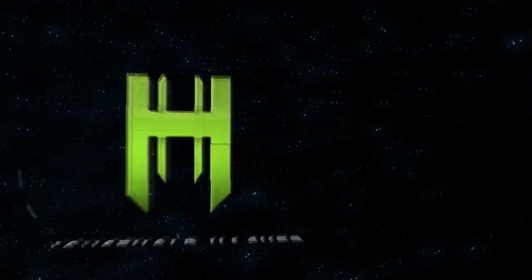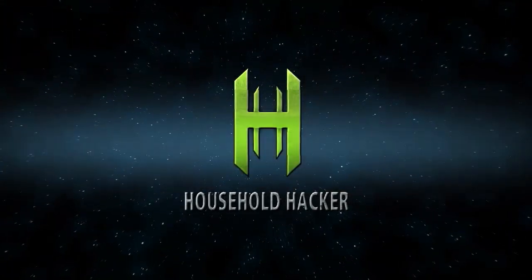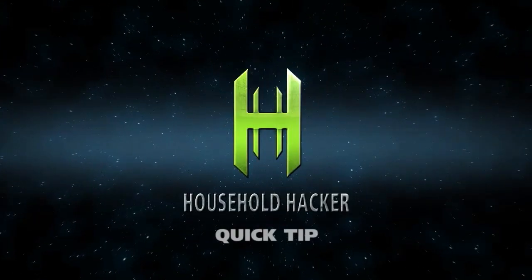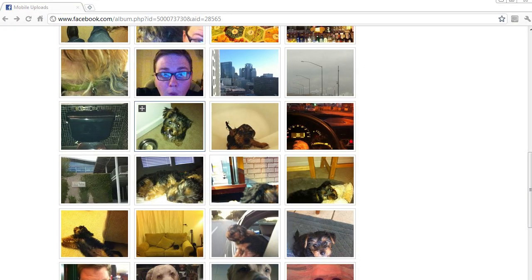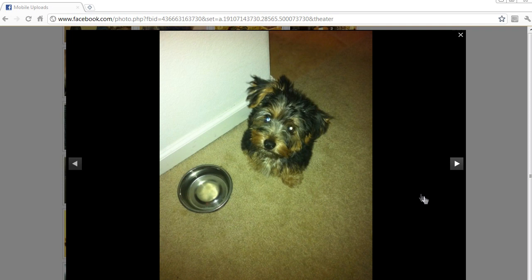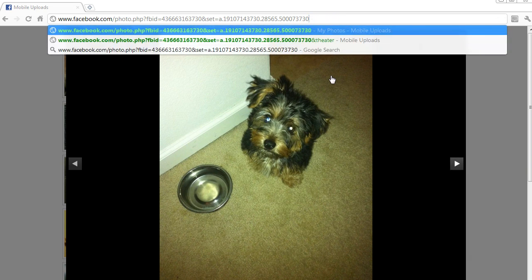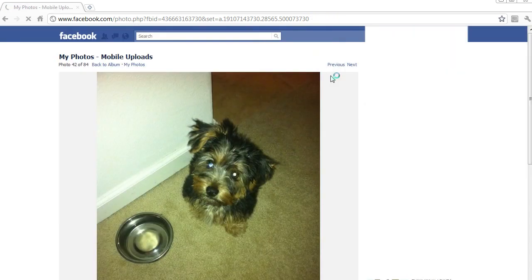So here's four ways to get rid of it. The first two are simple but not permanent. Let's load up a photo of my dog Watson waiting for some dinner. If we go up to the URL bar and delete the 'theater' portion and hit enter, the photo goes back to normal mode.